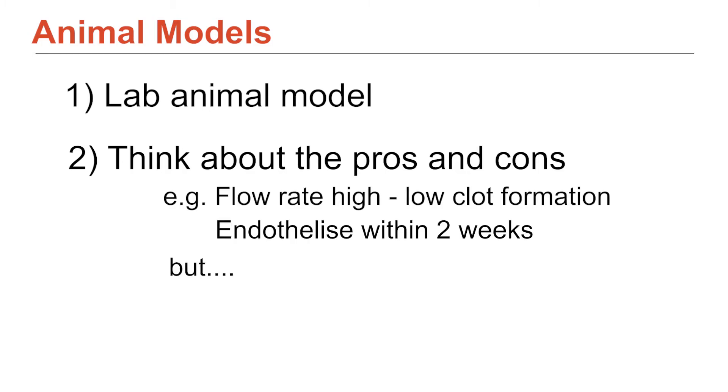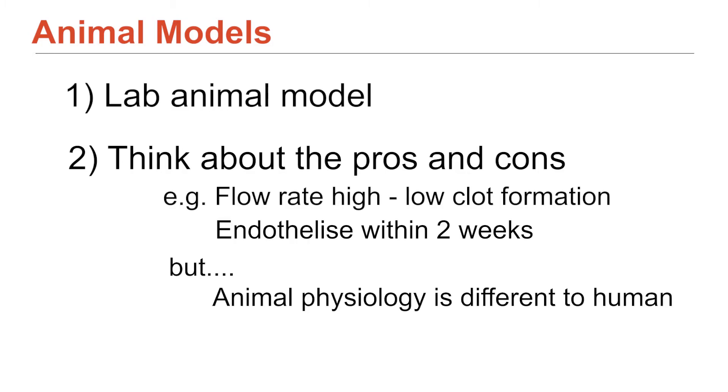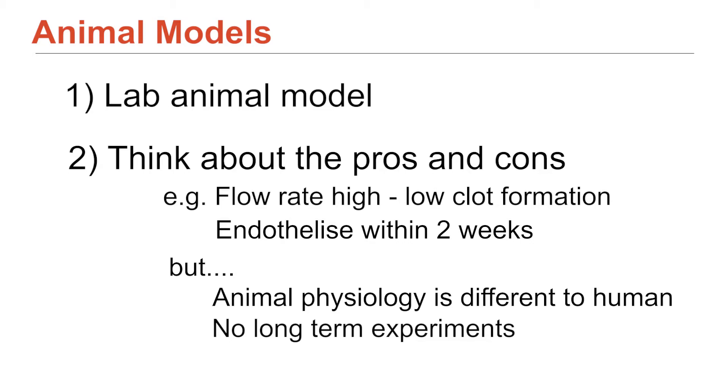But then I guess the physiology is really different to humans, certainly, that's got to be considered. And we don't do any long-term assessments. So like, will my graft break down and degrade over time? It's not measured by the model.